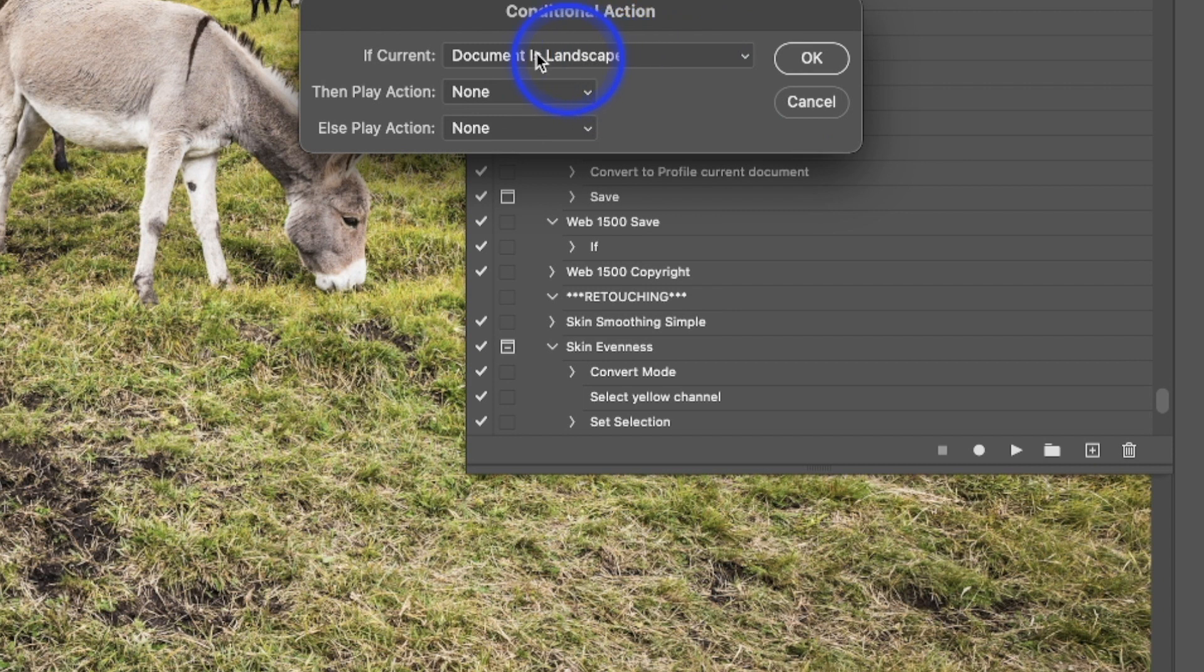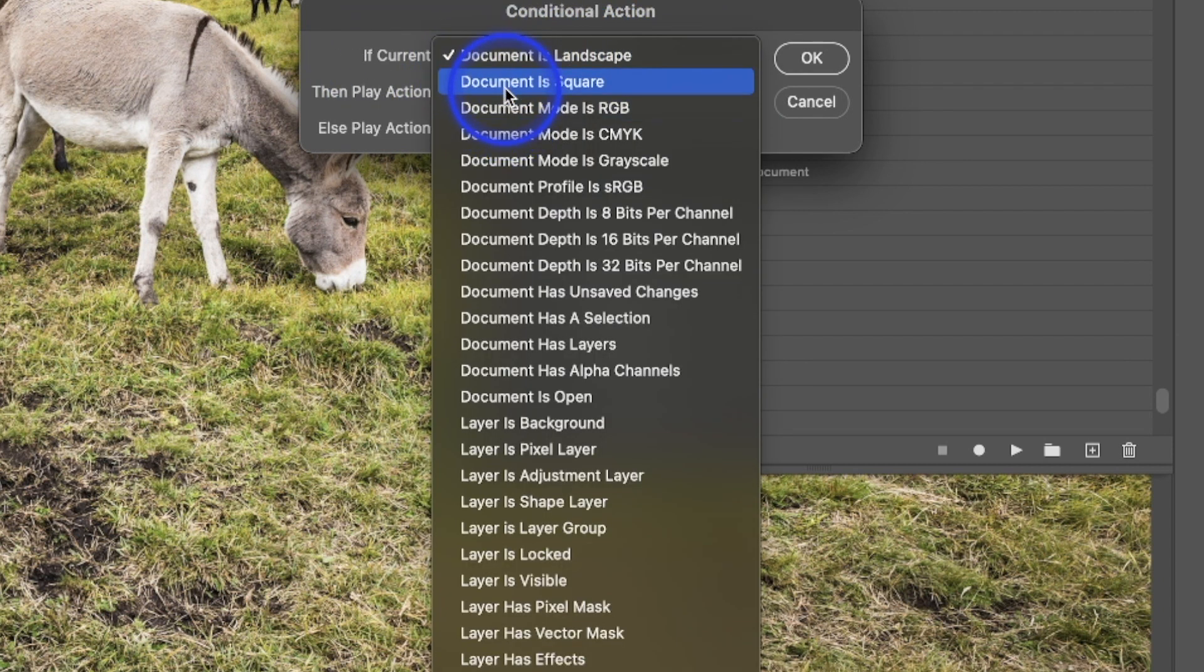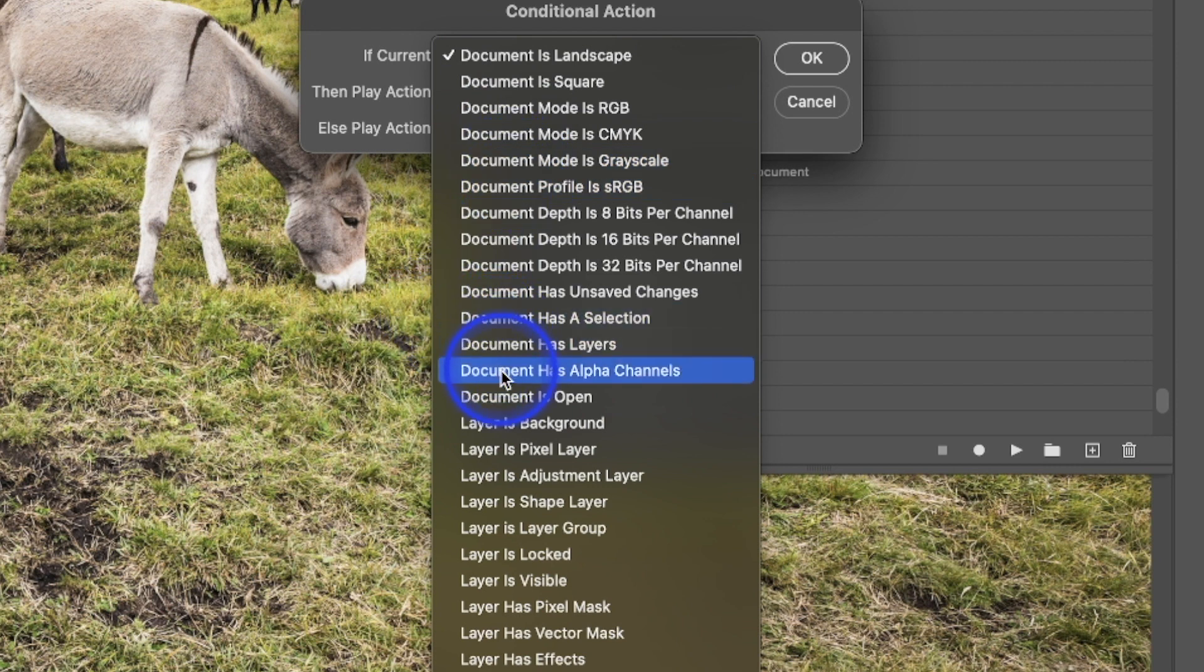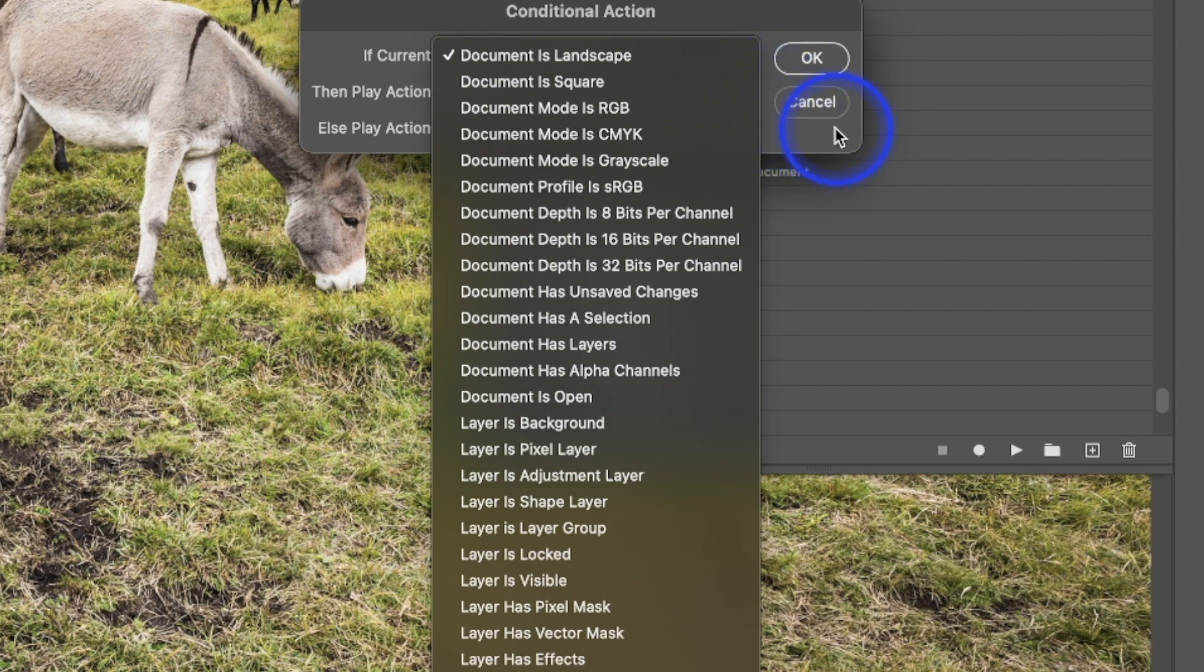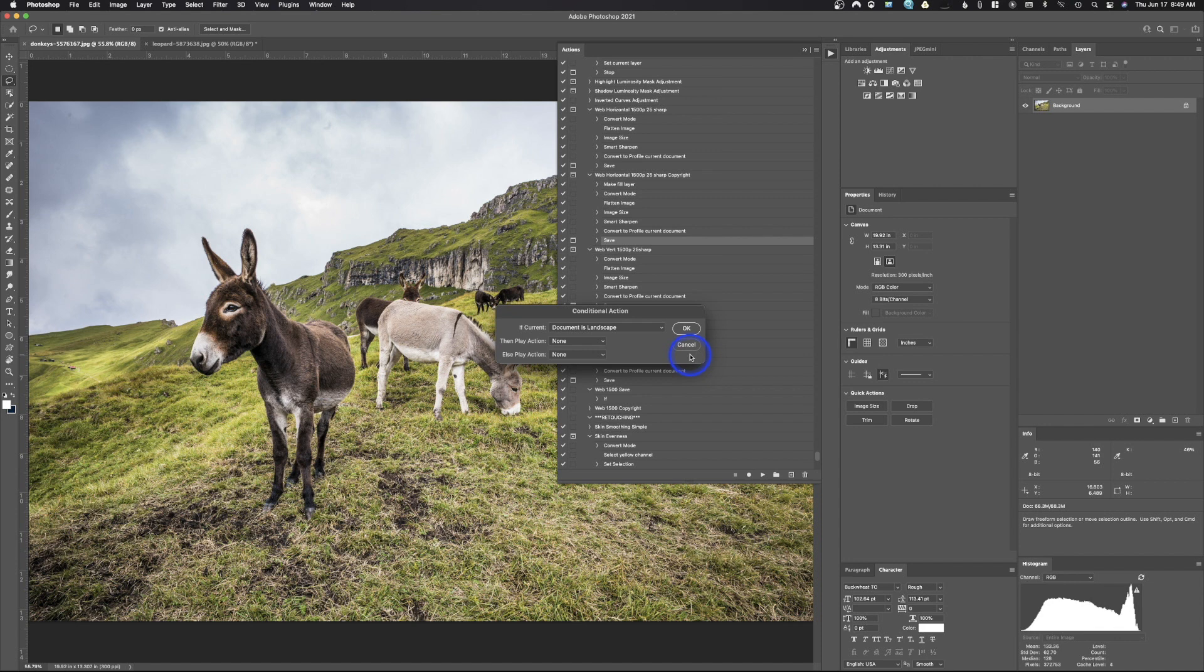In here is we did use if it was a document, but the options that we have in here, if the document is square, if it's RGB, CMYK, grayscale, sRGB, and you can see there's a whole bunch of other variables that we could use to use this conditional of action effect inside of Adobe Photoshop. Hopefully you found this helpful. If you did, don't forget to give it a thumbs up. If you have any comments or questions you can leave those below, and as always, don't forget to subscribe.